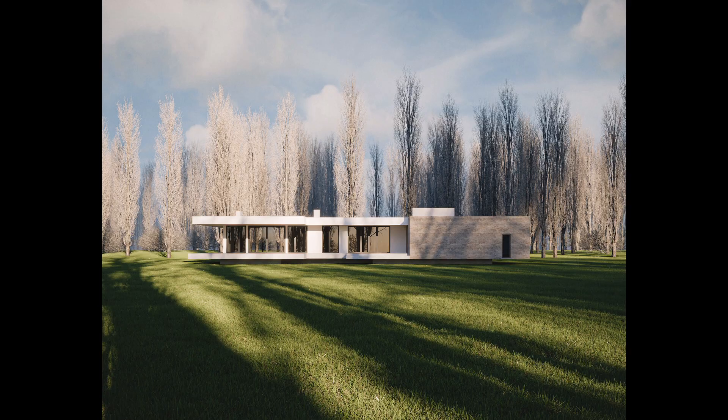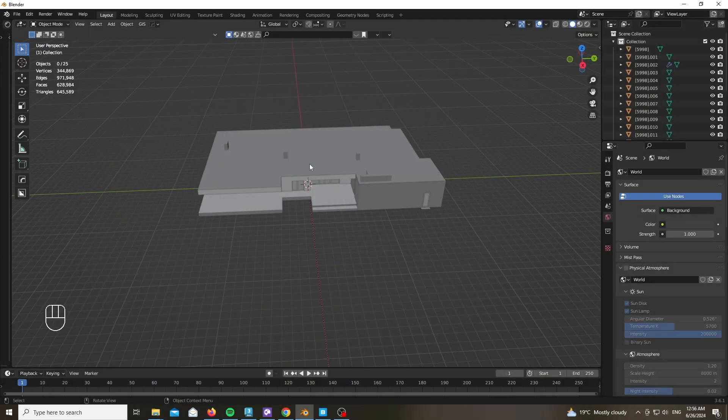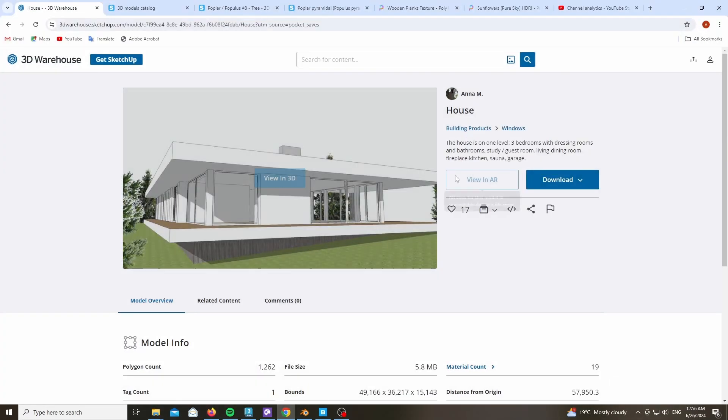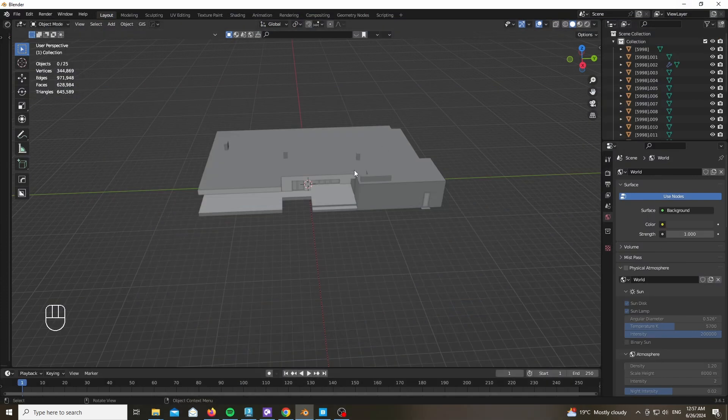If this is interesting to you, follow along. As you can see, we're starting with a base model which we have downloaded from the SketchUp 3D Warehouse, made by Anna M, link down below as well.